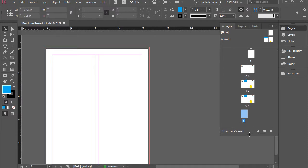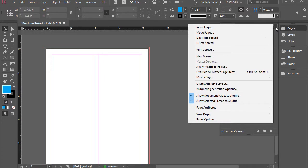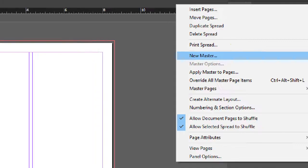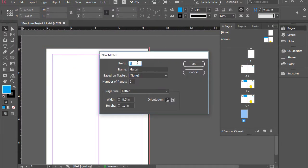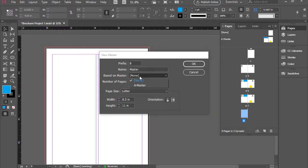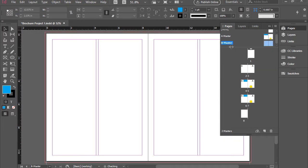Now I'm going to show you how to create other master pages. In order to do that, we're going to go to pages panel menu, new master. This will be automatically called B master. And it could be created based on A master or not. You can choose A master here or just have a fresh master page. I'm going to click OK.